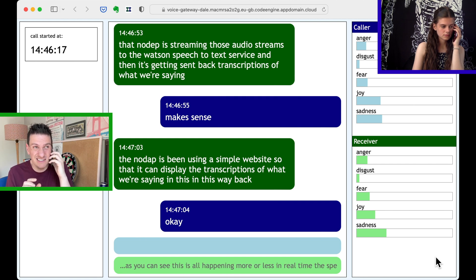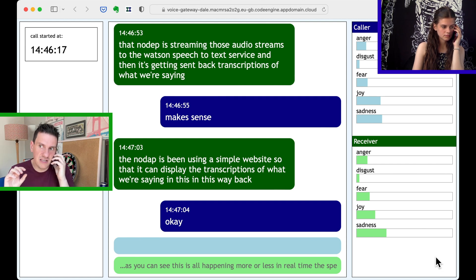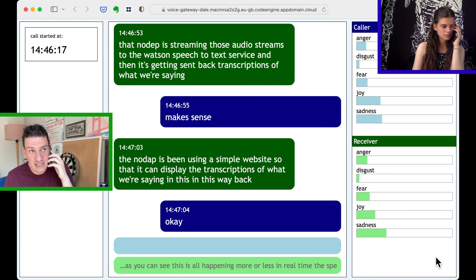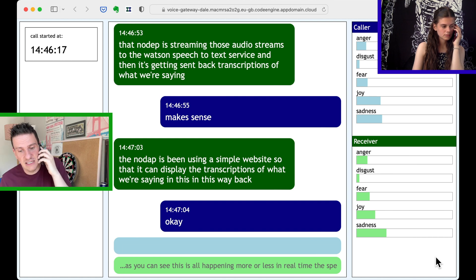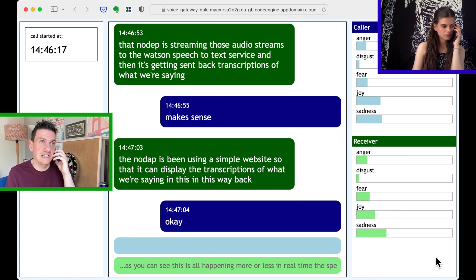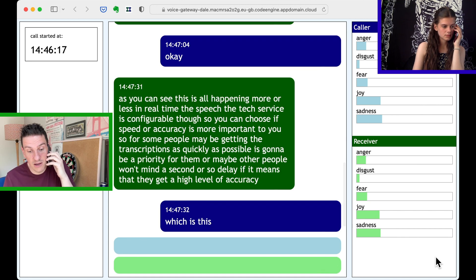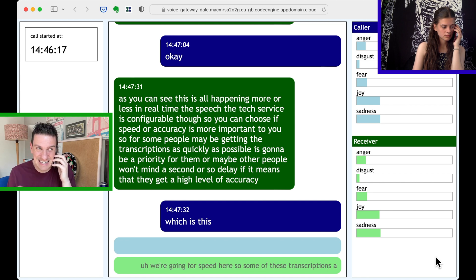The Speech to Text service is configurable though. You can choose if speed or accuracy is more important to you. For some people, maybe getting the transcriptions as quickly as possible is going to be a priority. Or maybe other people won't mind a second or so delay if it means they get a higher level of accuracy. We're going for speed here, so some of these transcriptions aren't exactly right.